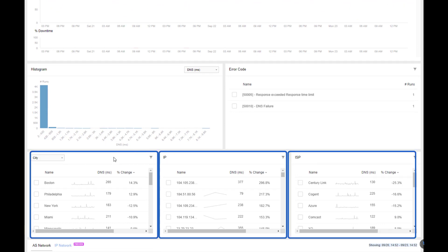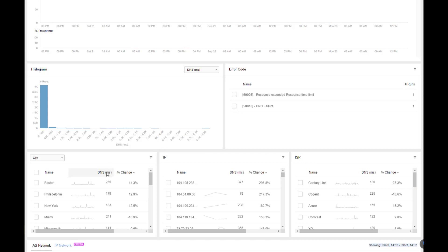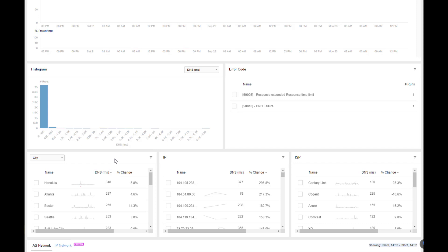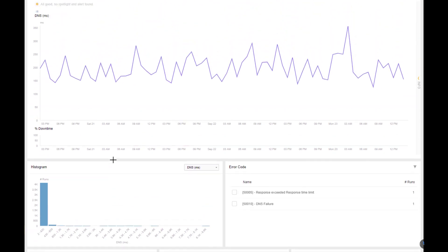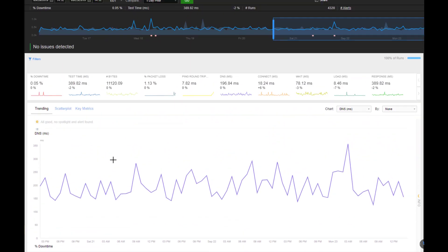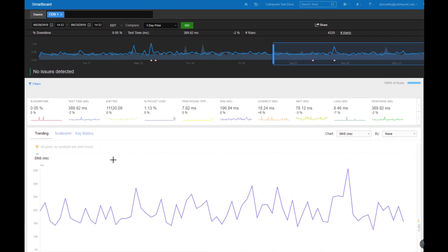So if I want to filter worst to best, simply click on DNS metric, that shows best to worst. Click on it again, and I'm showing, Honolulu is showing the largest DNS timeframe. Now keep in mind, this is averaged metrics. So that's what this line chart is showing.